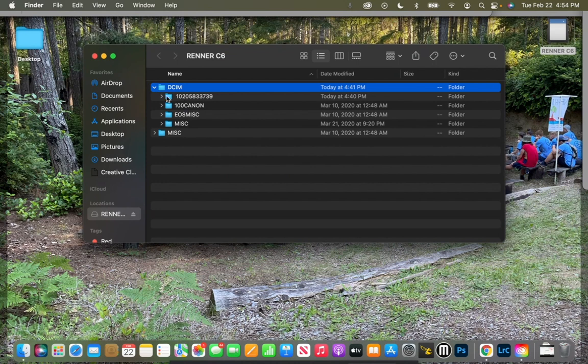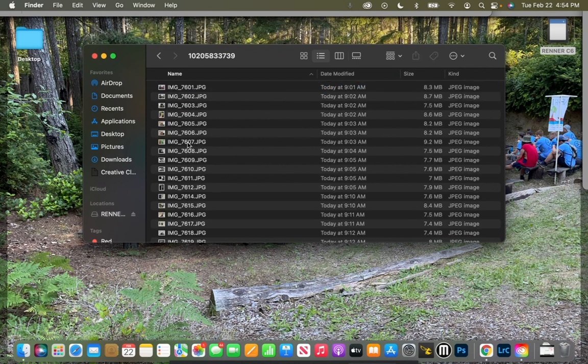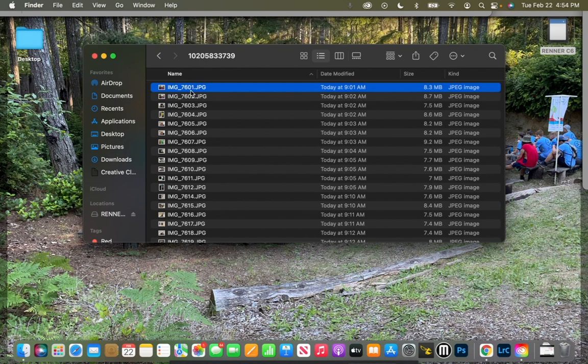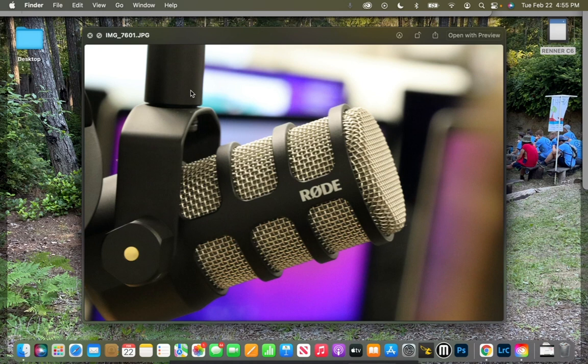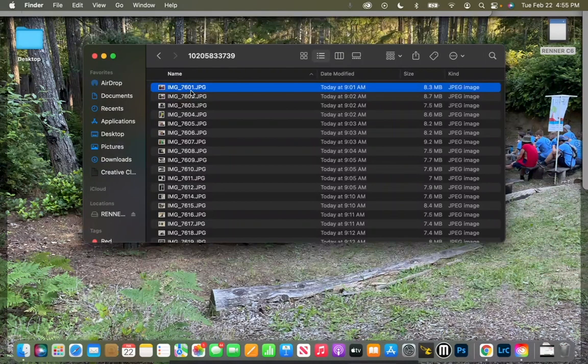So if I click on this and open it up, these should be my photos. And there they are, photos of a microphone with a blurry background. So I'm going to select all of those by hitting Command A.